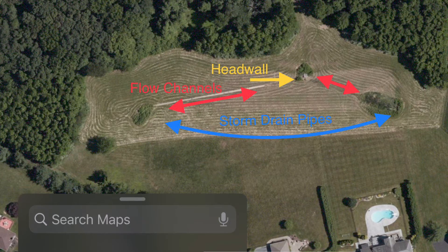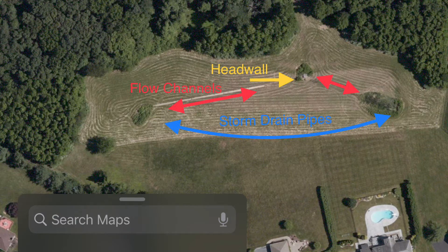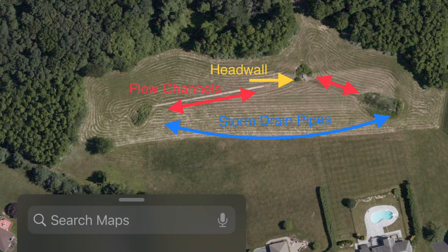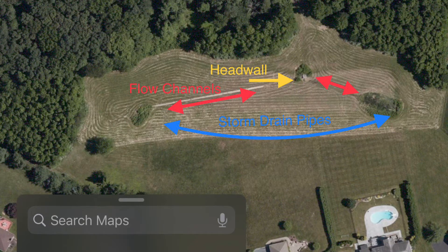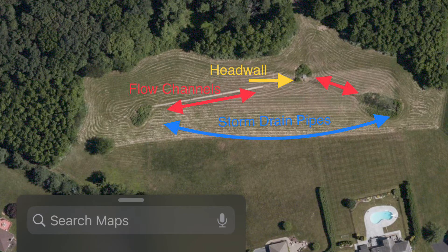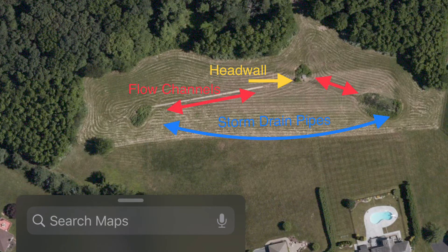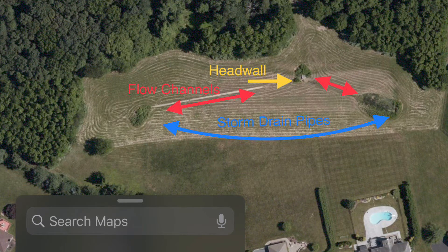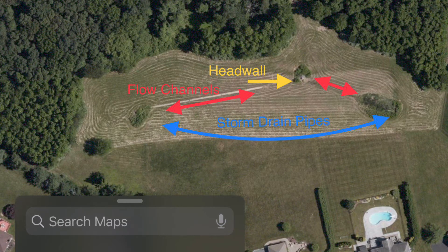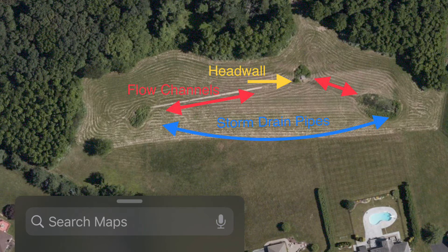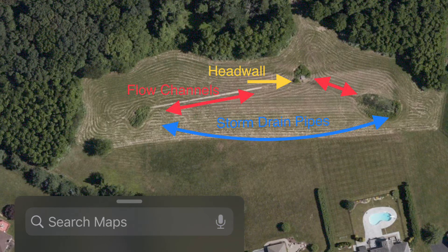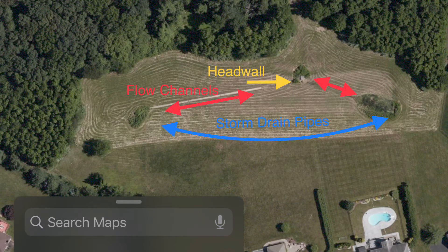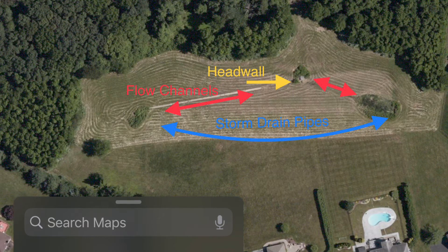The head wall is a vertical wall with a pipe elevated above the bottom of the basin — about two feet. Water will flow from the storm drains into the basin and collect there. If the water in the basin gets above the height of the bottom of the head wall pipe, it flows through that pipe, which is buried underground, goes through those woods on the top side of the photograph, and comes out into another natural body of water. In this case, it's a brook that leads into a swamp.